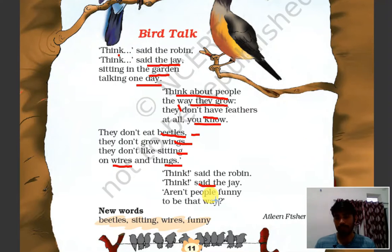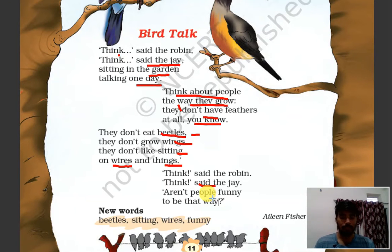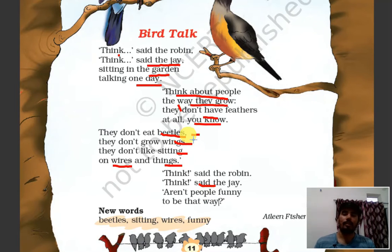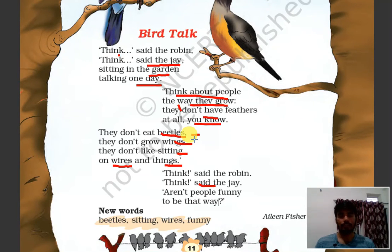We cannot sit on wires, we don't have any feathers, we don't have wings, we cannot eat beetles. So every living thing — animals, human beings, birds — they are different from each other.